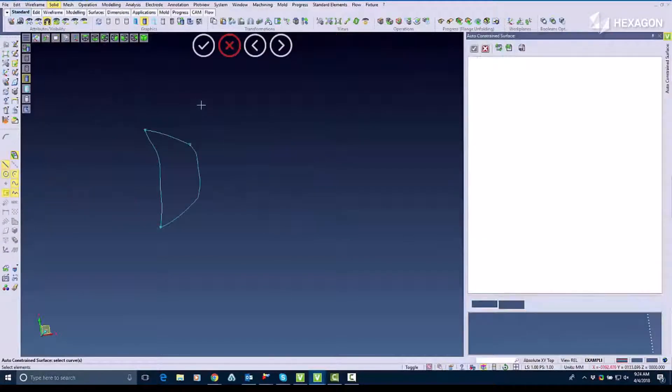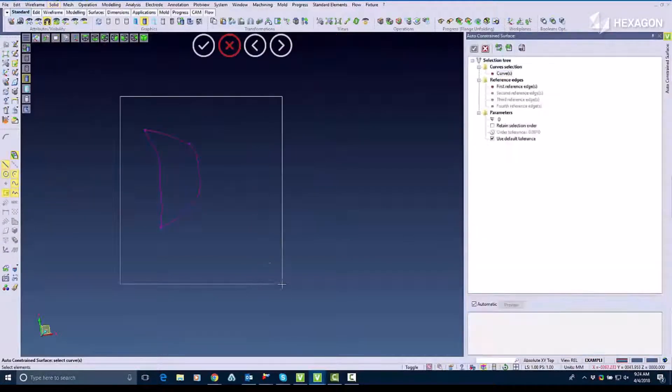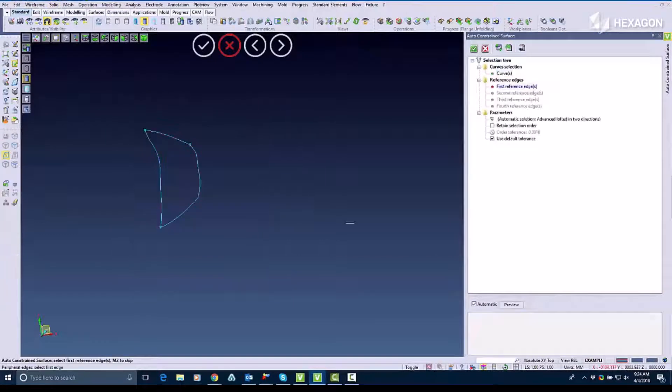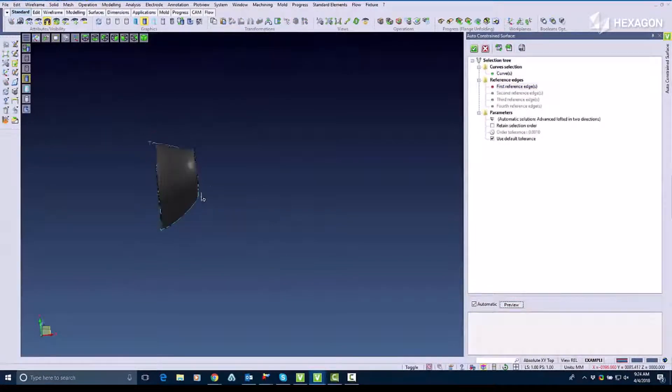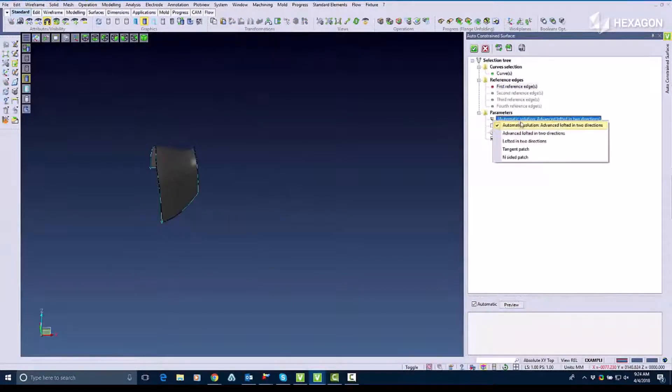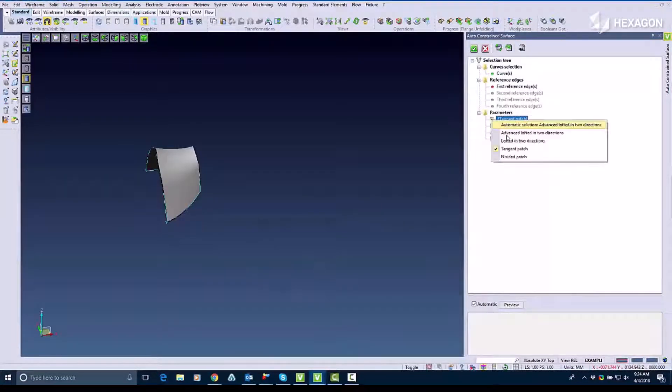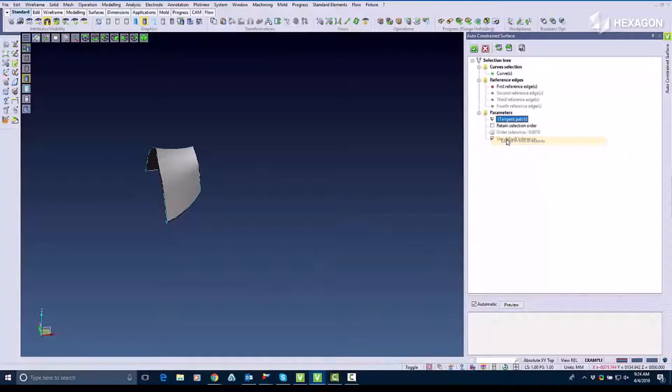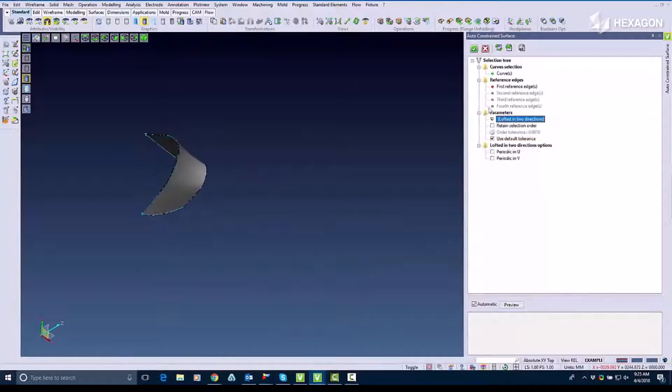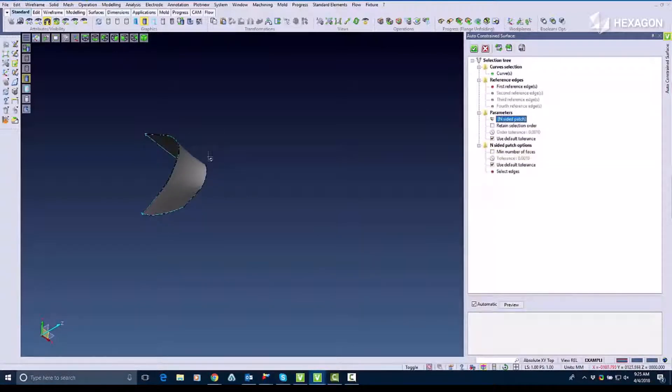Lastly I'm going to use the Auto Constrain command where I hover a window over the entire piece and it selects those as well. With the Auto Constrain command I can use multiple different surfacing techniques so I can choose what surfacing technique I'm going to use. For example lofted surface, tangent patch, insided patch, and more.